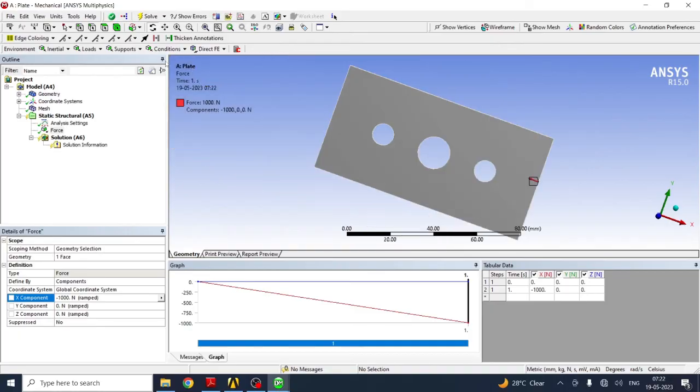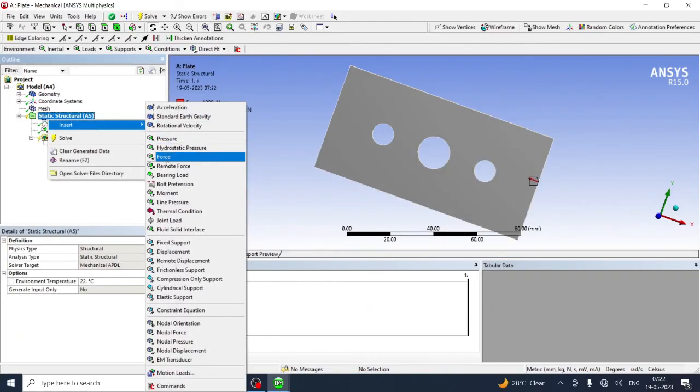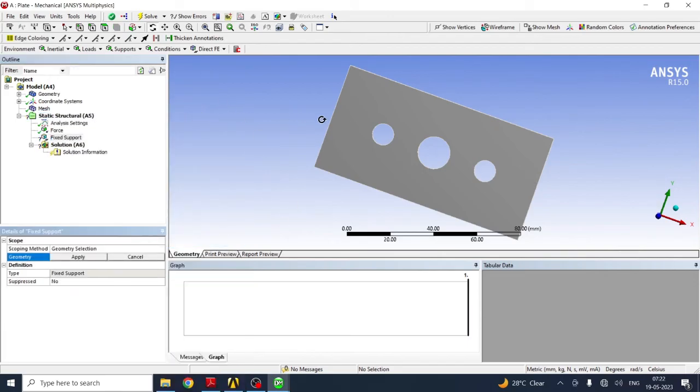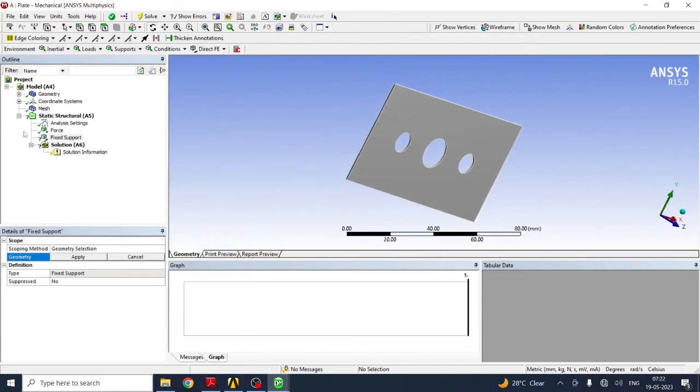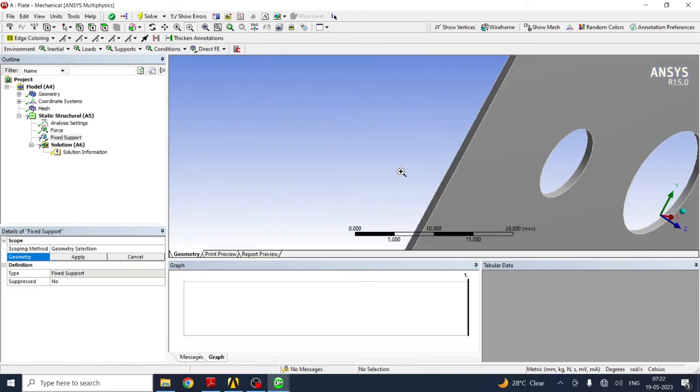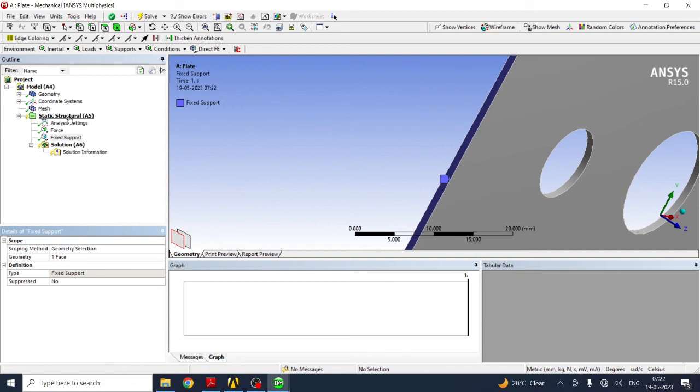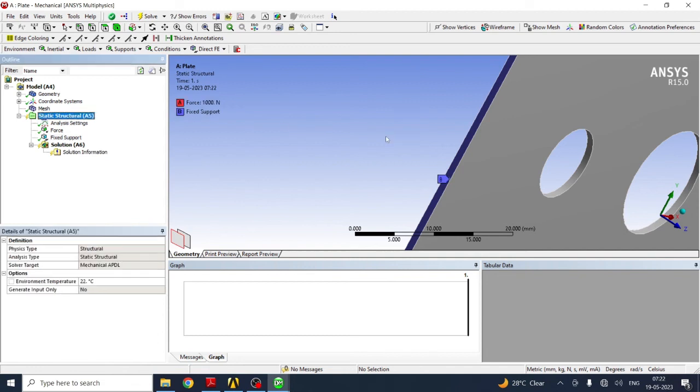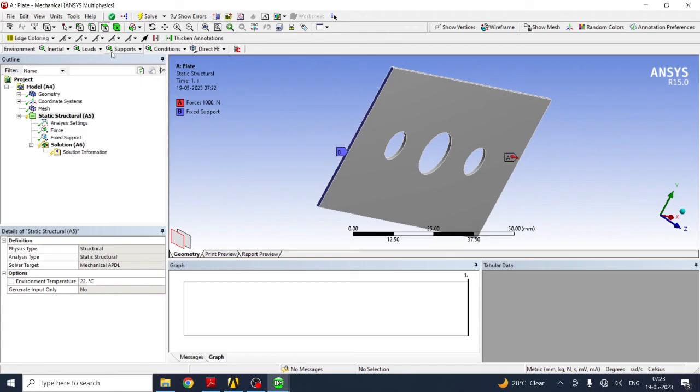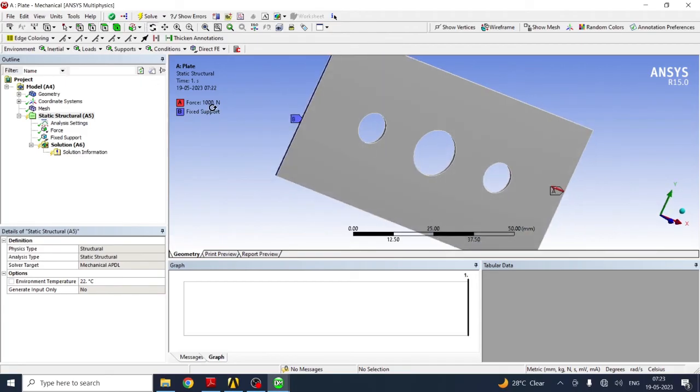Next is insert fixed support. Fixed support is to be given to this face. First, zoom it properly. Select the face, apply. Both the boundary conditions are selected. Face B is the fixed support and face A is the force of 1000 N.